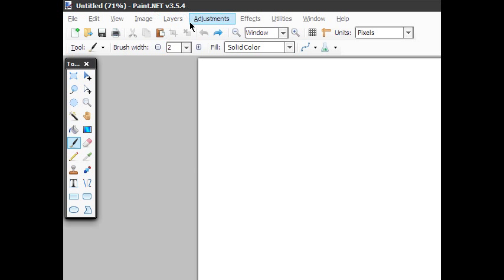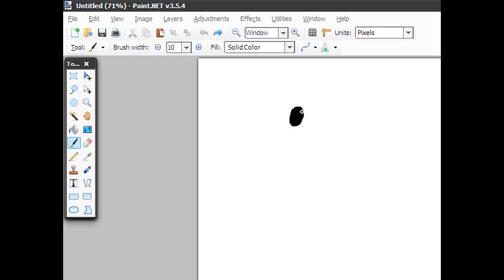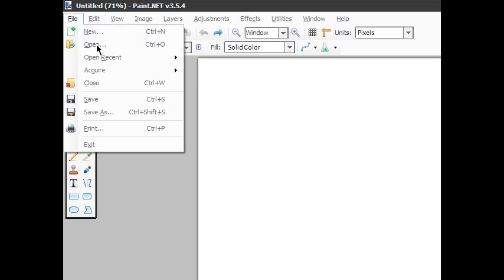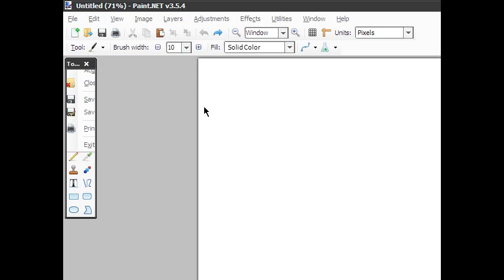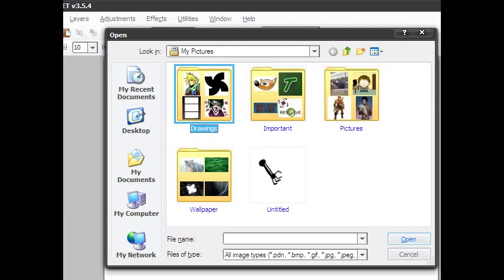Open up paint.net — I will put a link in the description. First, we're going to go to File > Open and open up your picture.